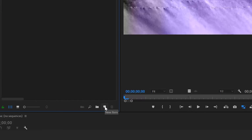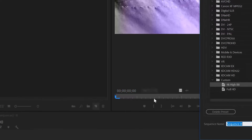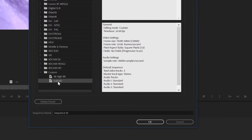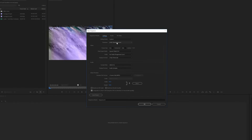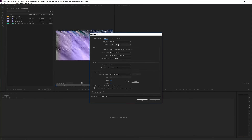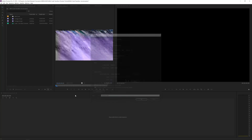So I will go into a new sequence. We'll create a new sequence and make it just full HD. My settings are full HD, 24 fps, but that doesn't really matter — it's a transition tutorial, not a render settings tutorial. So we'll rename this to 'transition glitch' and click OK.